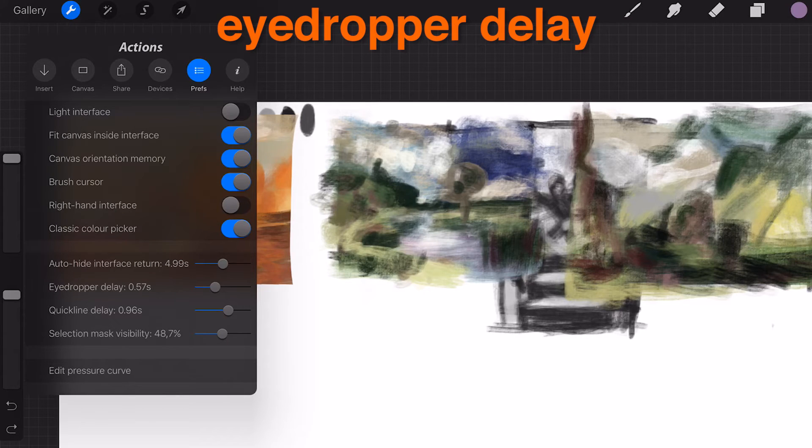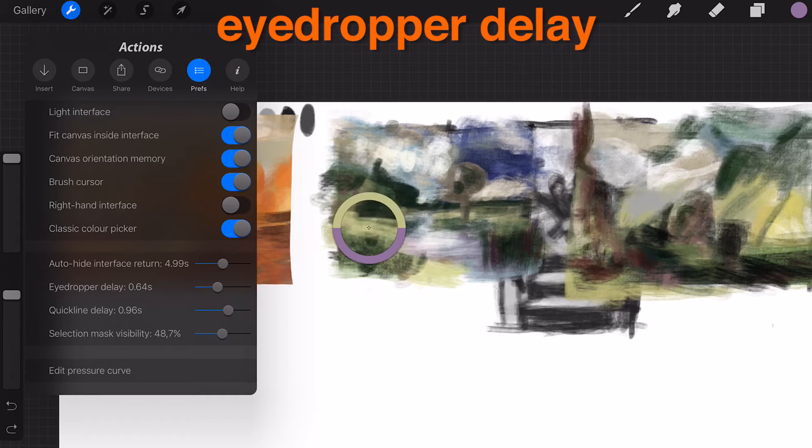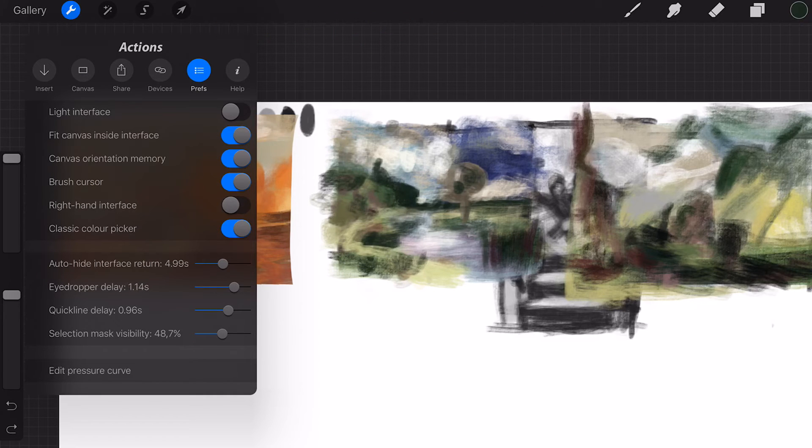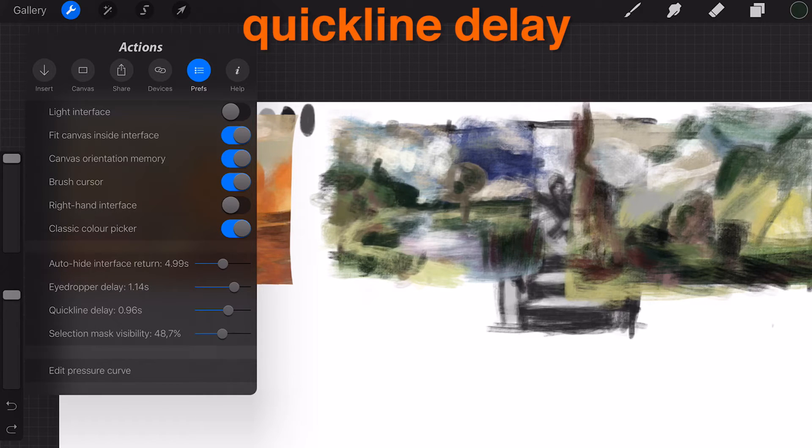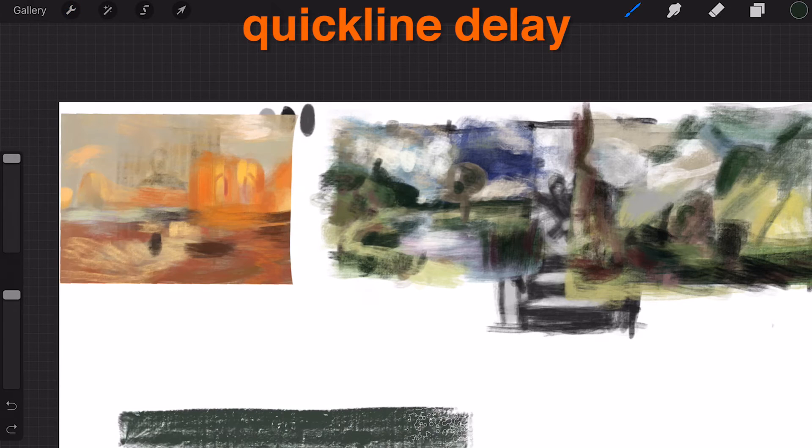Eyedropper delay: Eyedropper activates at set duration. Quick line delay: Quick line activates at set duration.